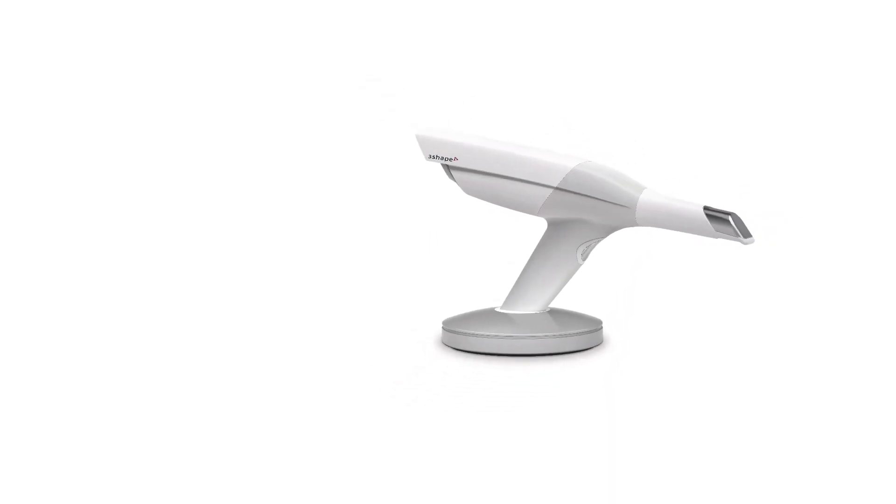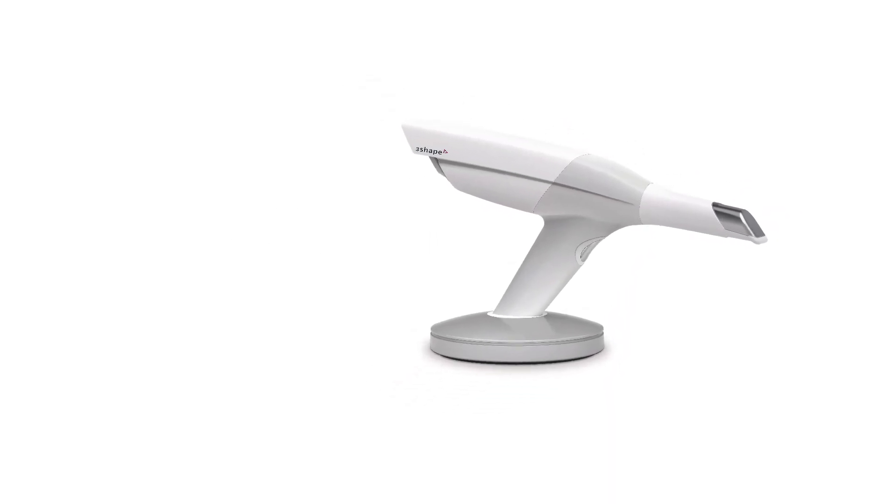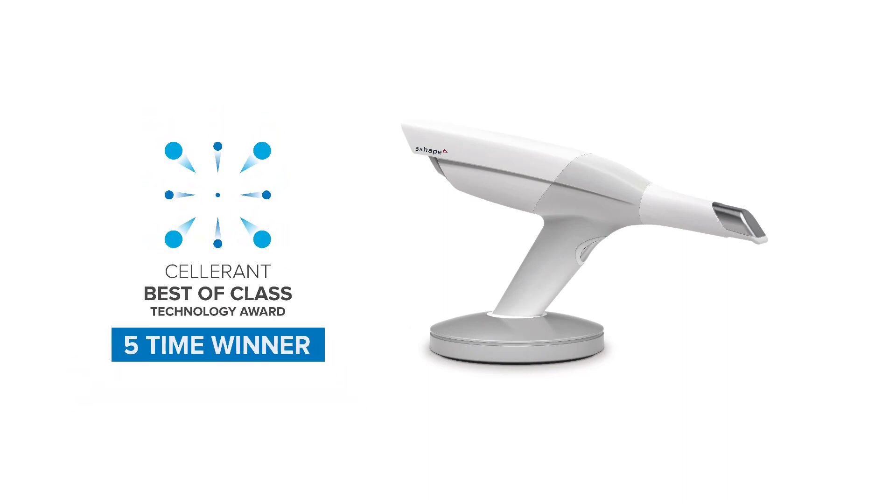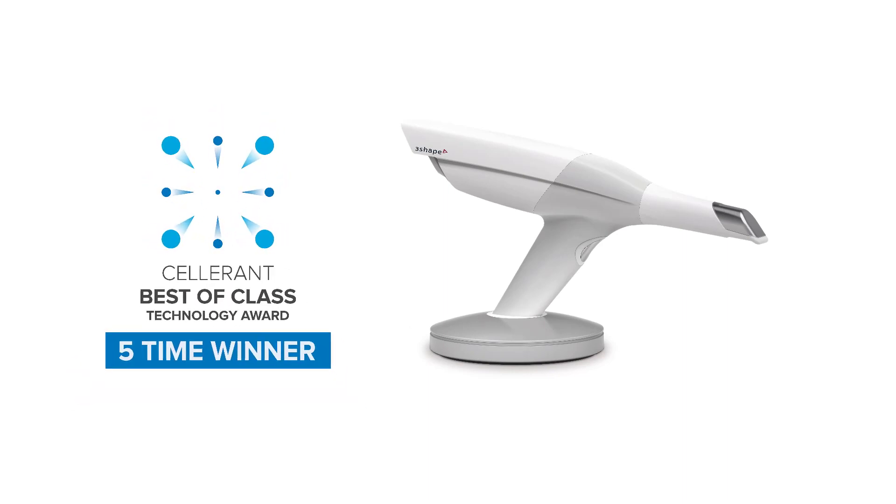Since its launch, 3Shape TRIOS' excellence is recognized by multiple leading industry honors, including five consecutive Cellerant Best of Class Technology Awards.